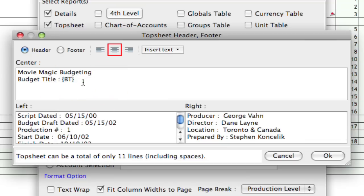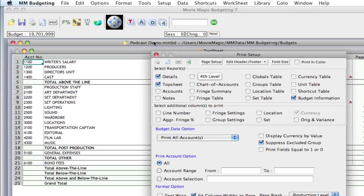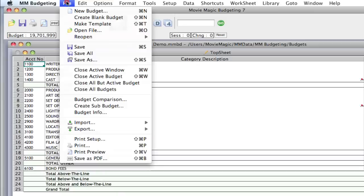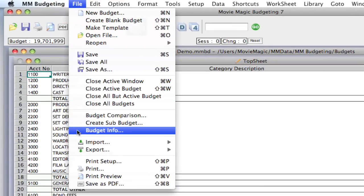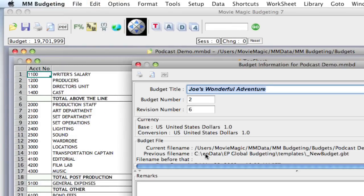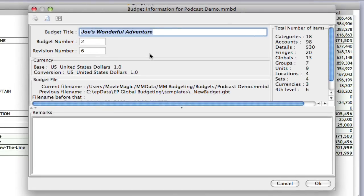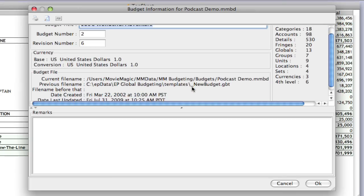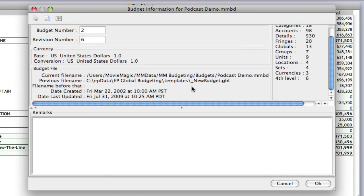Now, where it gets the budget title is, let me show you that real quick, is this area called the Budget Info. It's a little known area that a lot of people skip over, but it's really handy. And here you can put in the budget title, the budget number, and revision number. And it gives you some great information about the current file name, previous file name, when it was last updated.